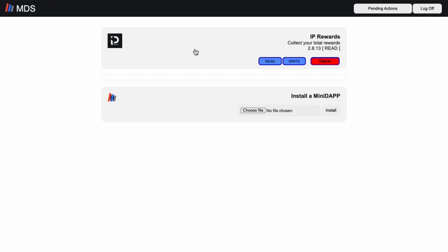To access it, you will need to go to minidaps.minima.global and download. Once you've downloaded the mini-dap, you will find it as a zipped folder in your downloads folder. Please don't unzip this file, there's no need to do that.